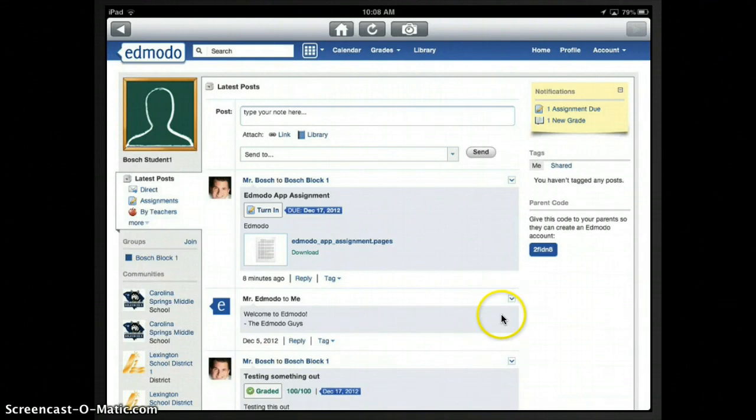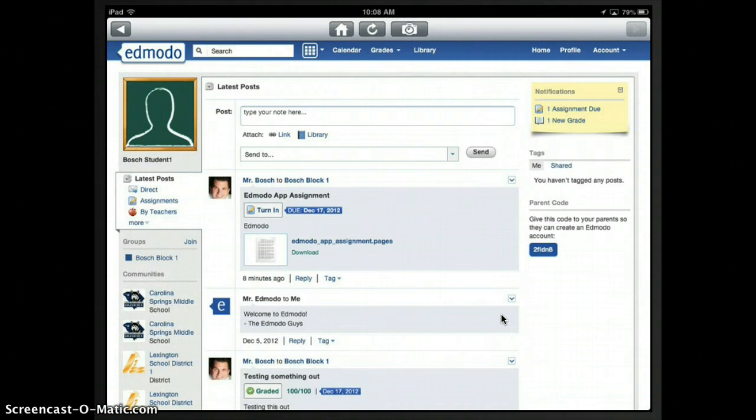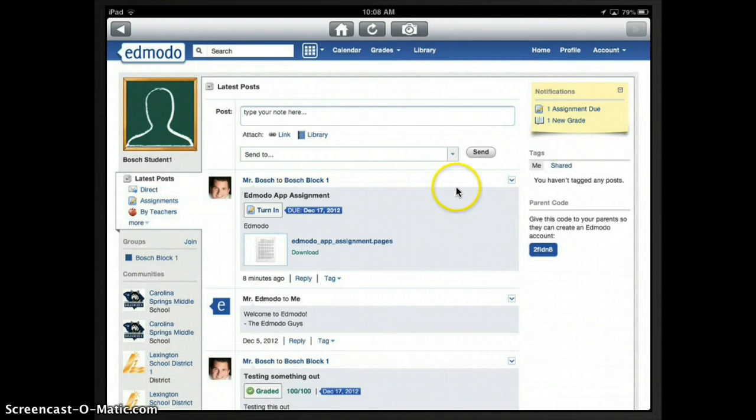Hi and welcome to a look at the Edmodo app for the iPad. There's been some updates to the app which give it some really important features, and so I'm looking right now from a student perspective.